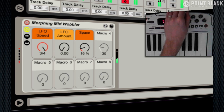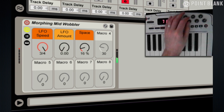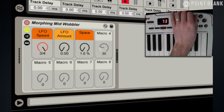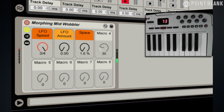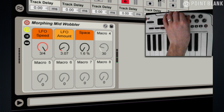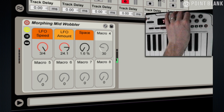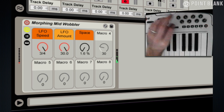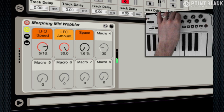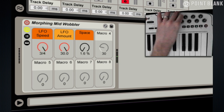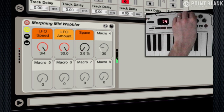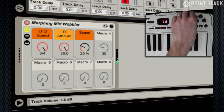I'm going to solo it so you can hear the sound in isolation, and take the space down. The movement you're hearing is coming from the morphing filter inside the sampler. The macro controls are mapped to another filter; space is simply a reverb.